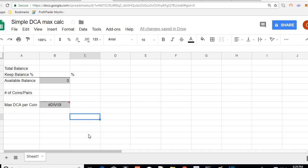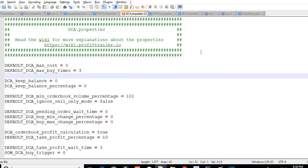Alright everybody, welcome back and thank you for watching. Today we're going to look at a simple DCA strategy — how to get yourself out of DCA if you're deep in bags in the negative and have very little balance left, and how to use DCA for those of you who are not using stop loss.